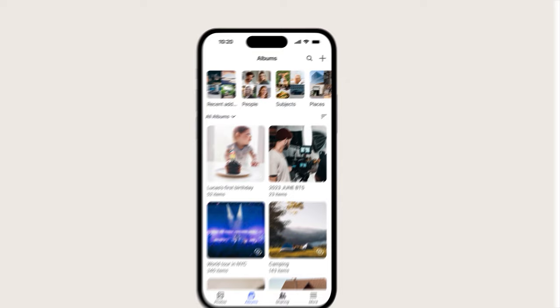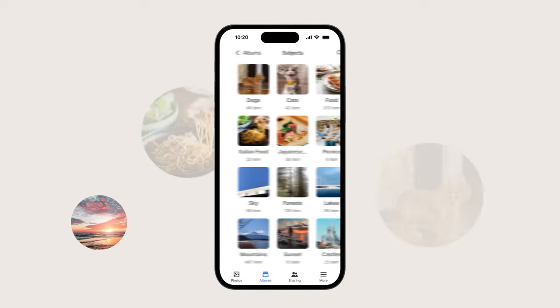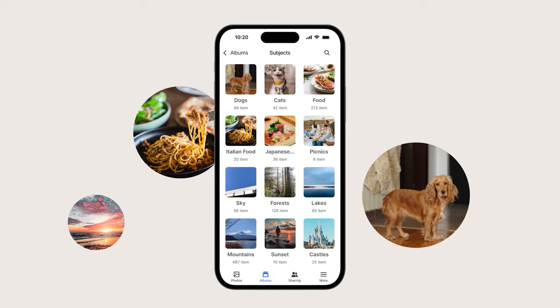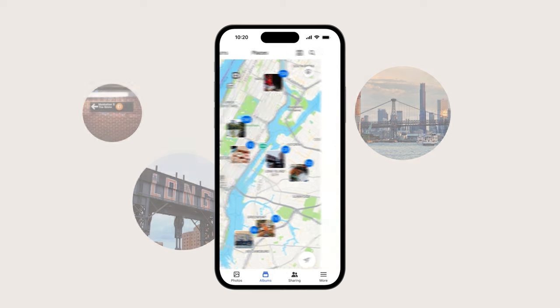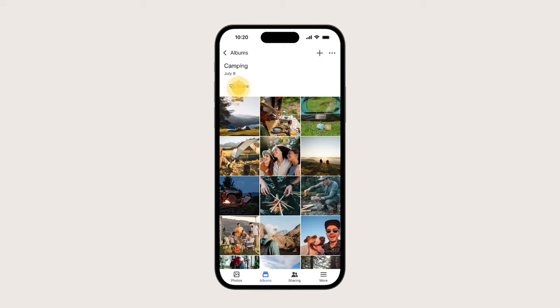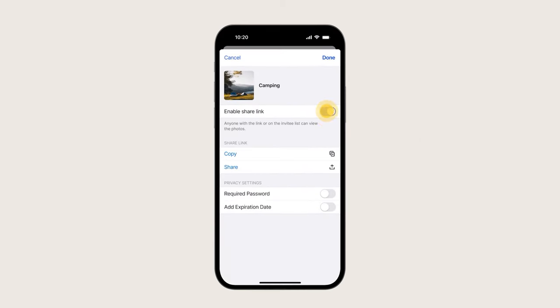You can also quickly search for photos of your family and friends, pets, or places you've been, and share them with those closest to you.